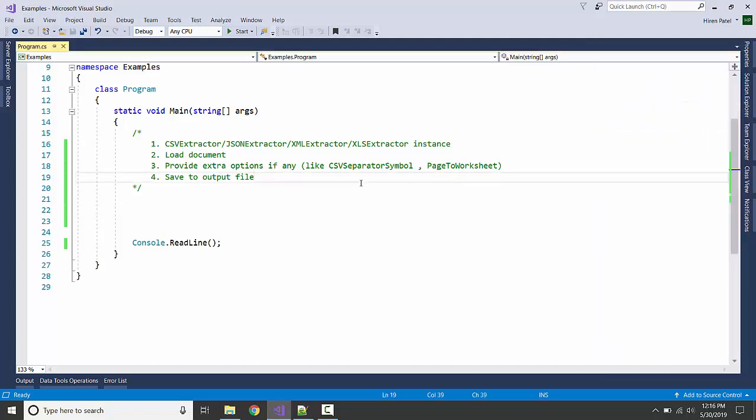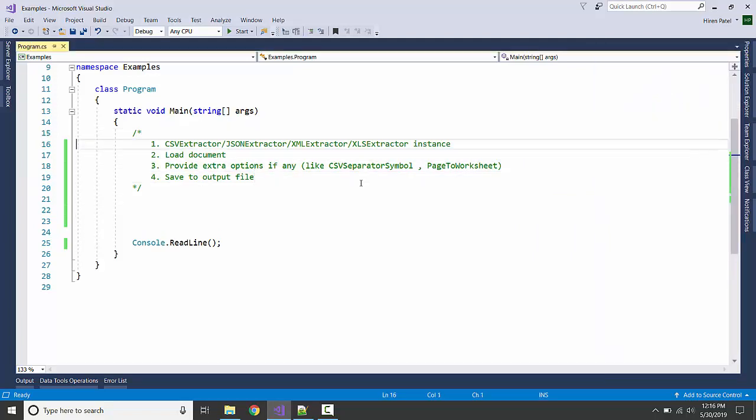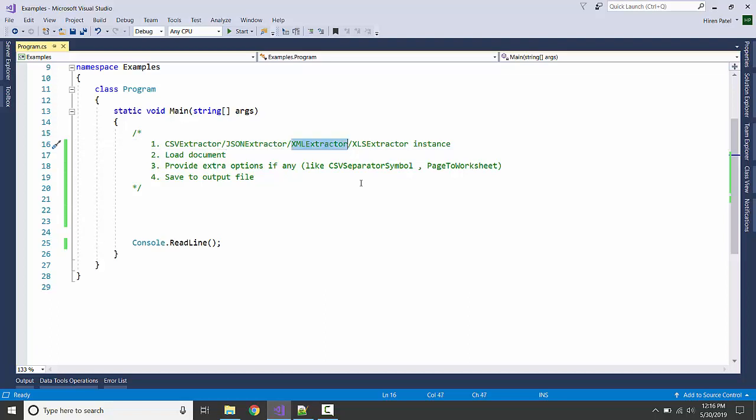What we are going to do is create an instance of the extractor. For example, for CSV we are having the CSV extractor, for JSON we are having the JSON extractor, for XML we are having XML extractor, and for Excel we are having Excel extractor.